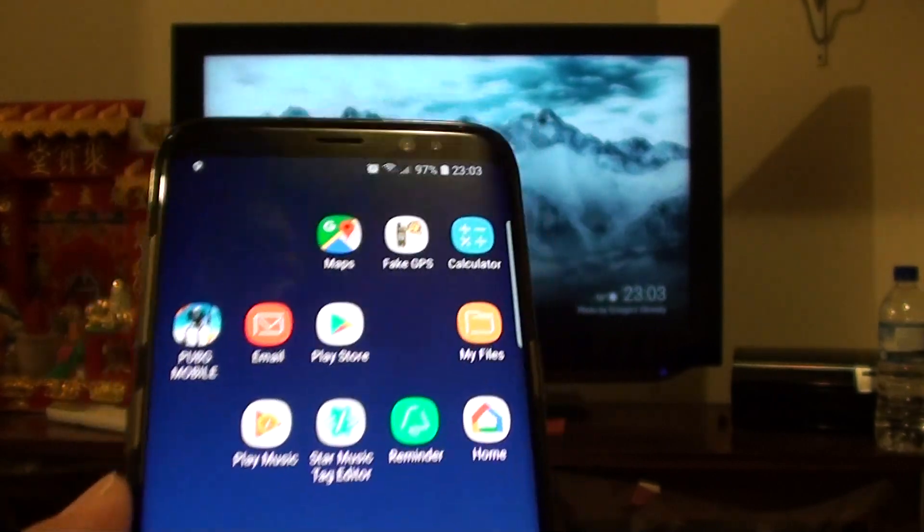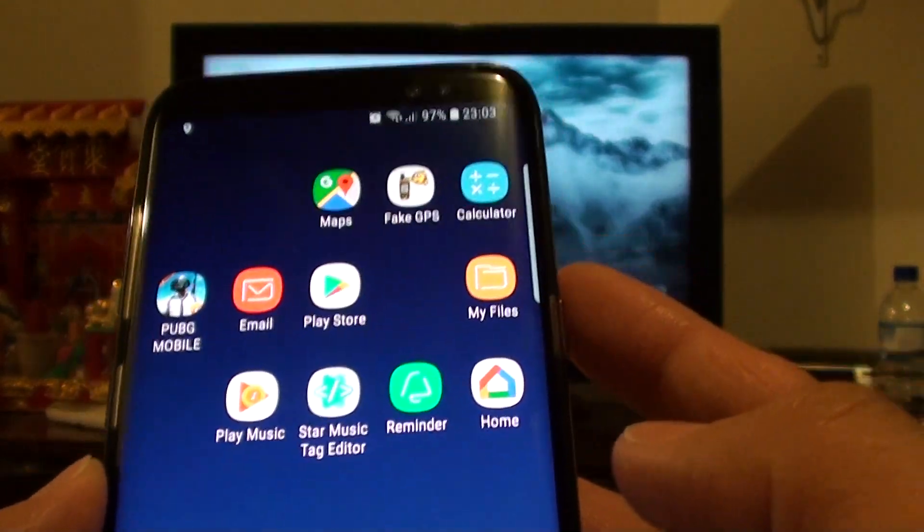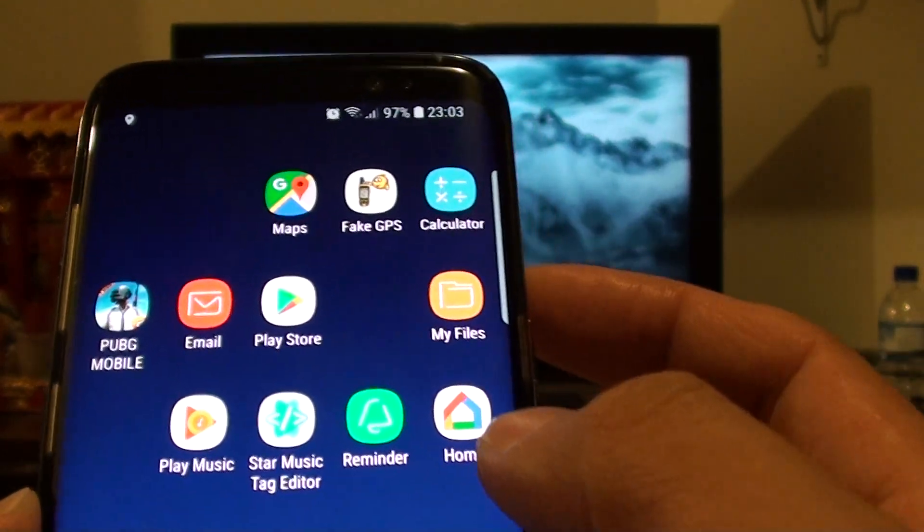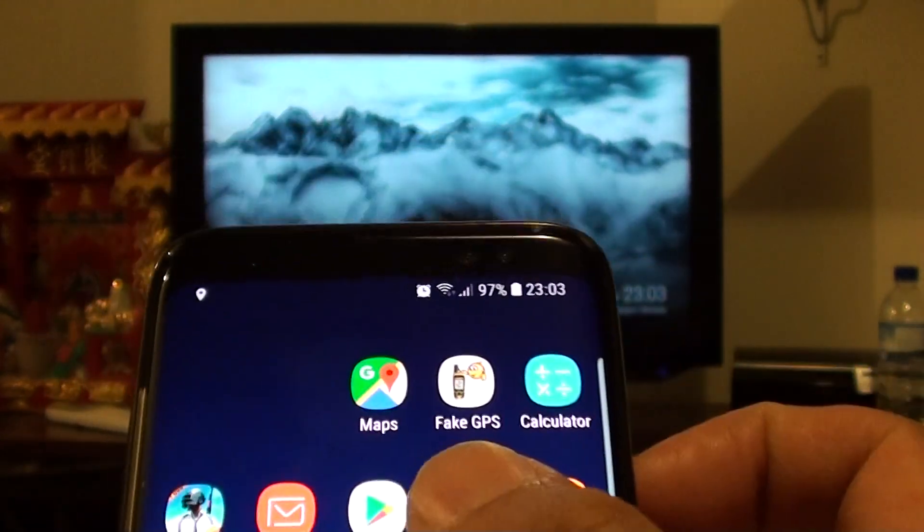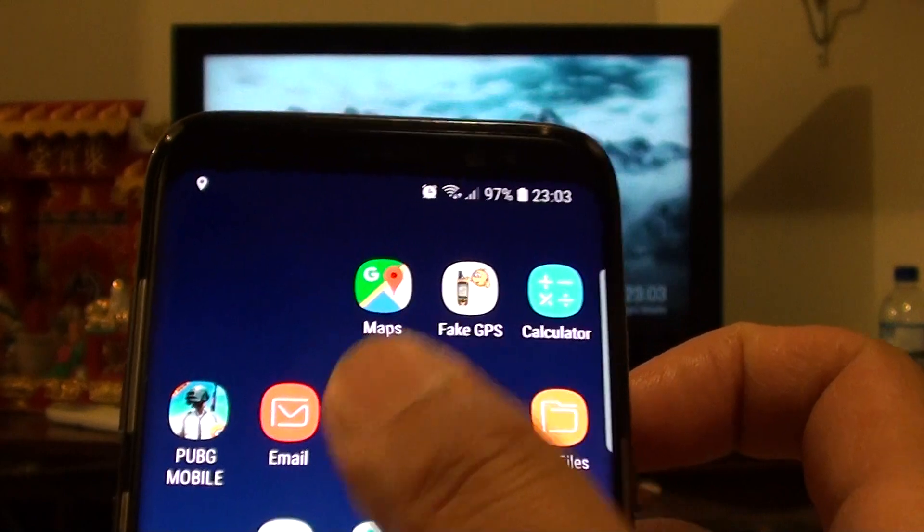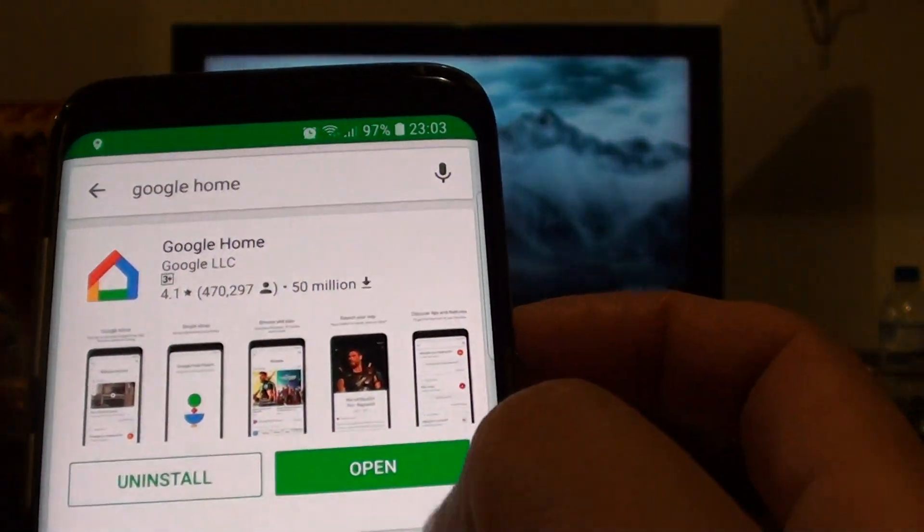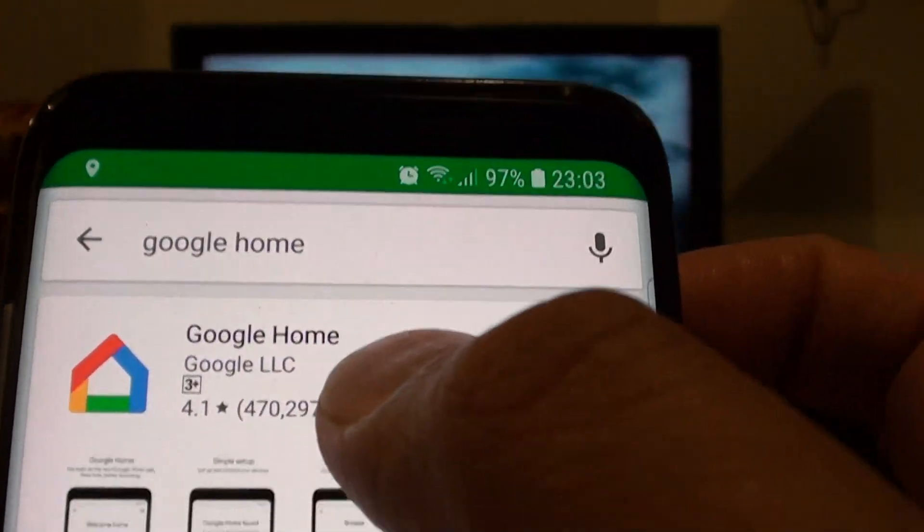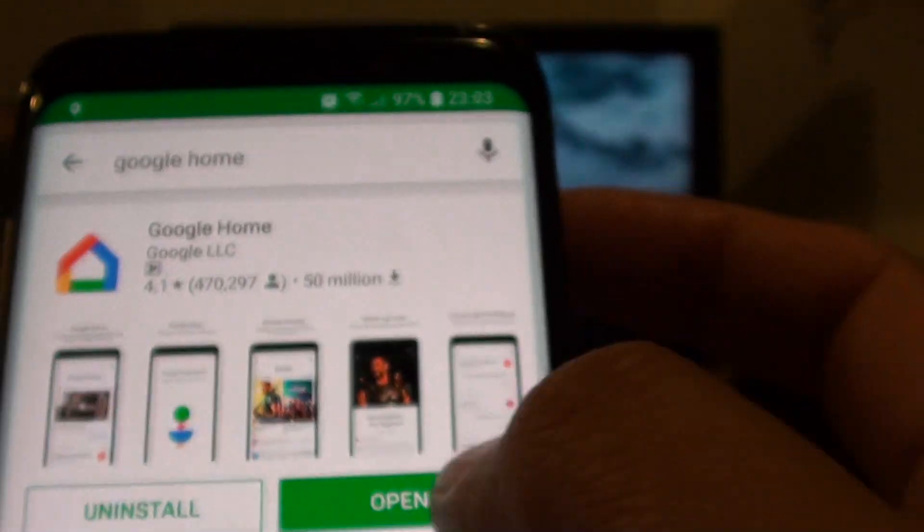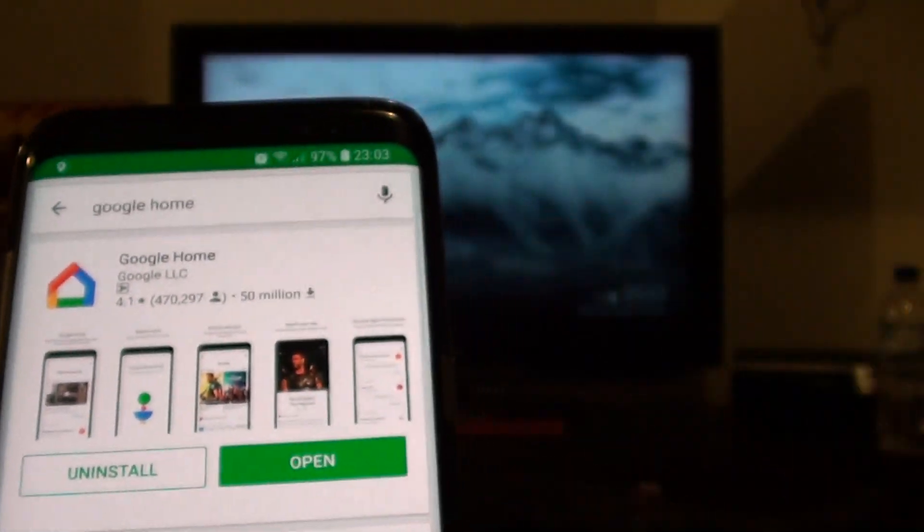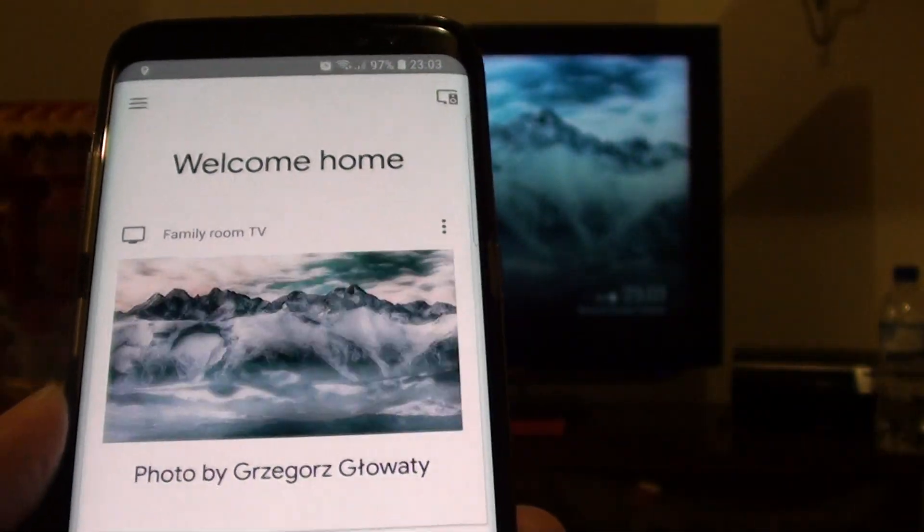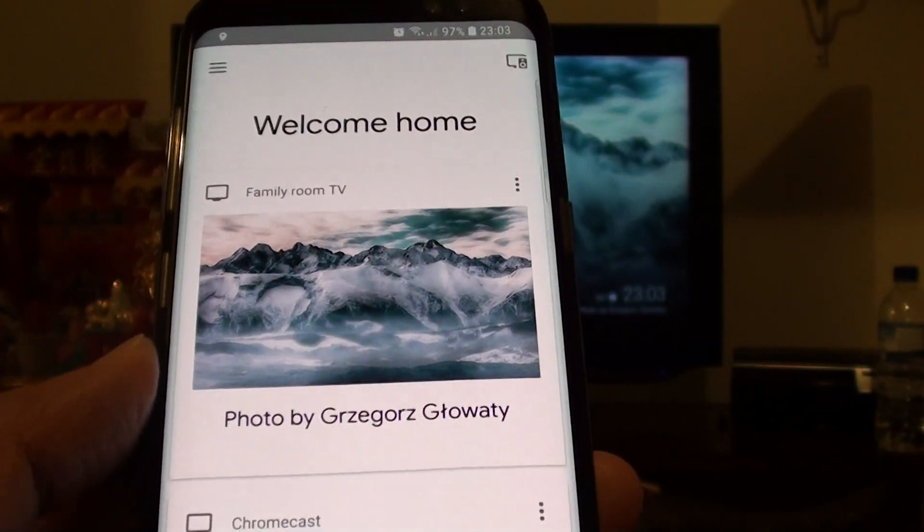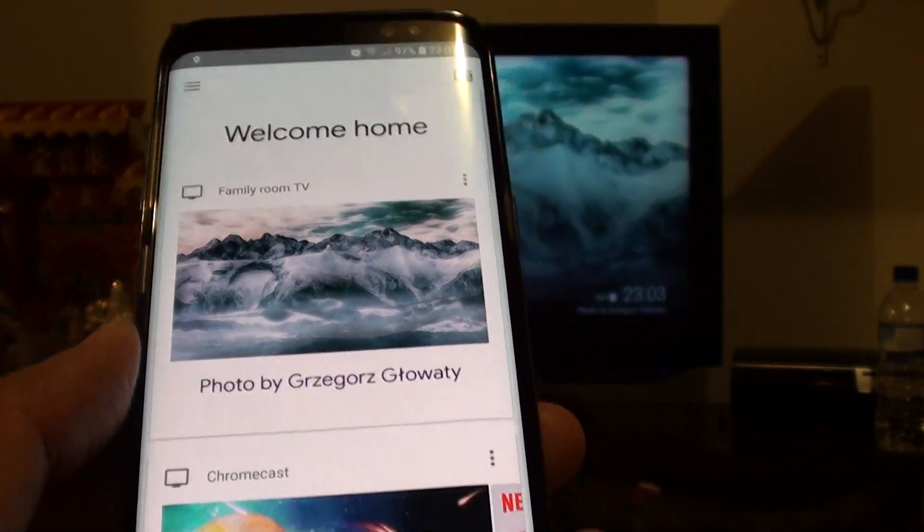Otherwise you can install this app called Google Home. Just go to Play Store and install an app called Google Home and open it. It will probably ask you to go through some simple setup process.